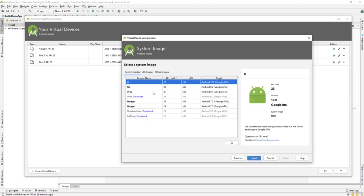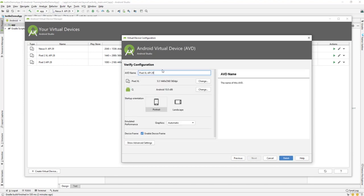Here you can select the Android OS depending on your requirement — Q, Pie, Oreo, Nougat, Lollipop, Marshmallow. You can download one if it hasn't been downloaded yet; there will be a download option. I have downloaded API levels 22, 23, 24, 25, 26, 27, and 29. The latest is 29, so we'll select Android 10.0 with API level 29 and click Next.